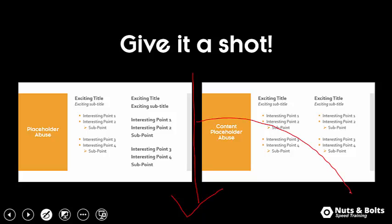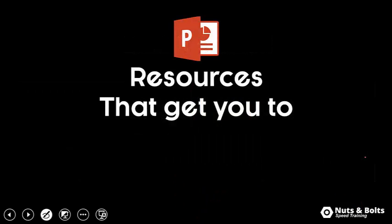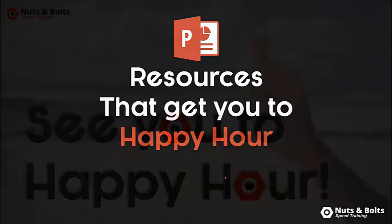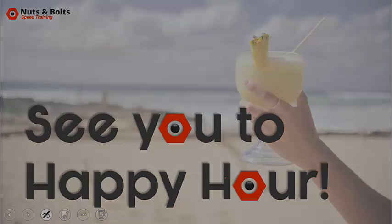Or if you just like this video and learned something new, give me a thumbs up here on YouTube. That's how I know what kind of material I should be making for you. If you're just looking for PowerPoint resources to help get you to happy hour, I will leave links for you down below in the description box. This is Taylor from Nuts and Bolts Speed Training, and I'll see you at happy hour.